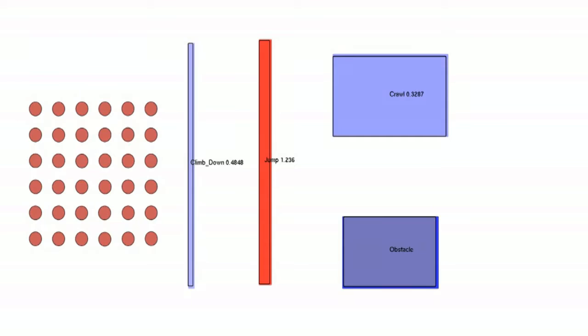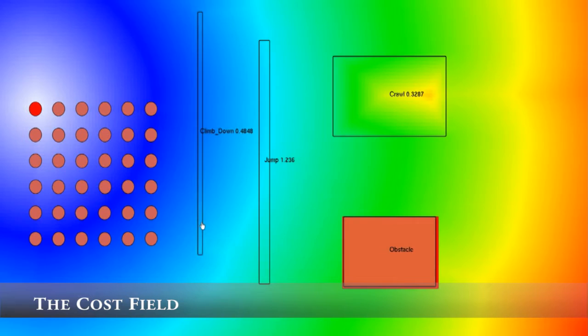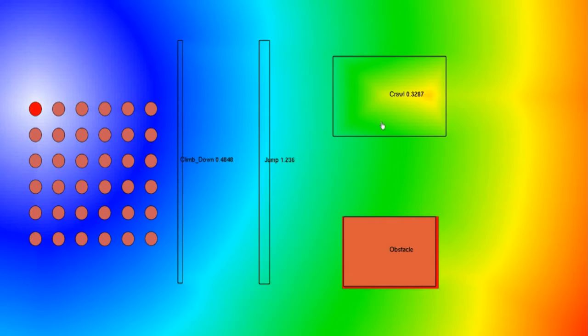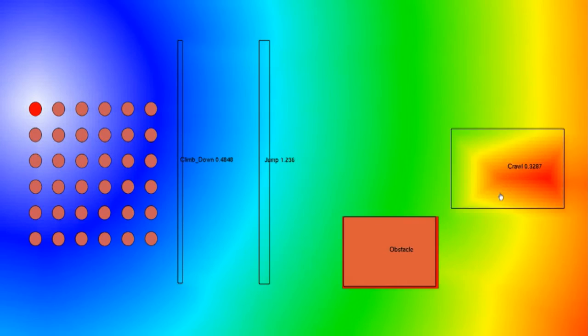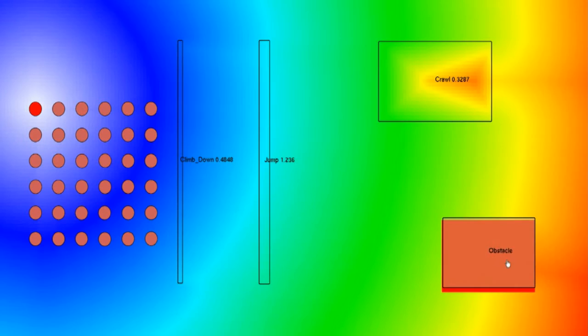The cost to reach the highlighted character's formation position increases smoothly with distance from the character's location. Note the effect of the climbing patch on areas further from the goal. The crawling patch creates a high cost towards its centre, as characters would need to move slowly to exit this patch. The obstacle creates an infinitely high cost to reach the goal, as it applies a value of 0 to the speed field.